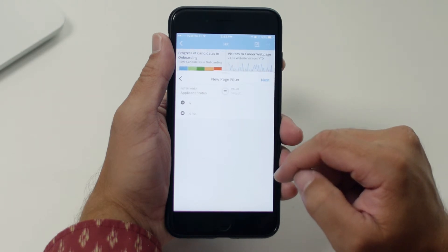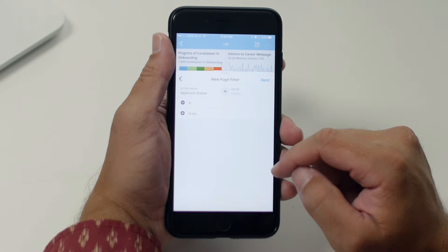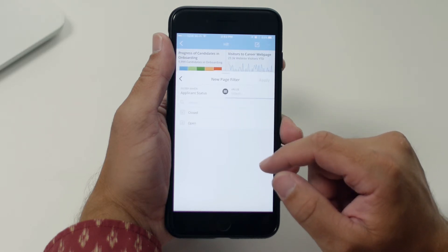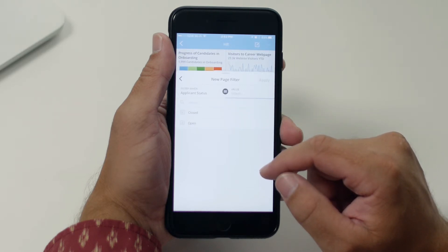I'll tap next to select the operator. Here I can see both the icon and operator written out, so it is clear what I am doing. I want 'is' selected, so we're good.